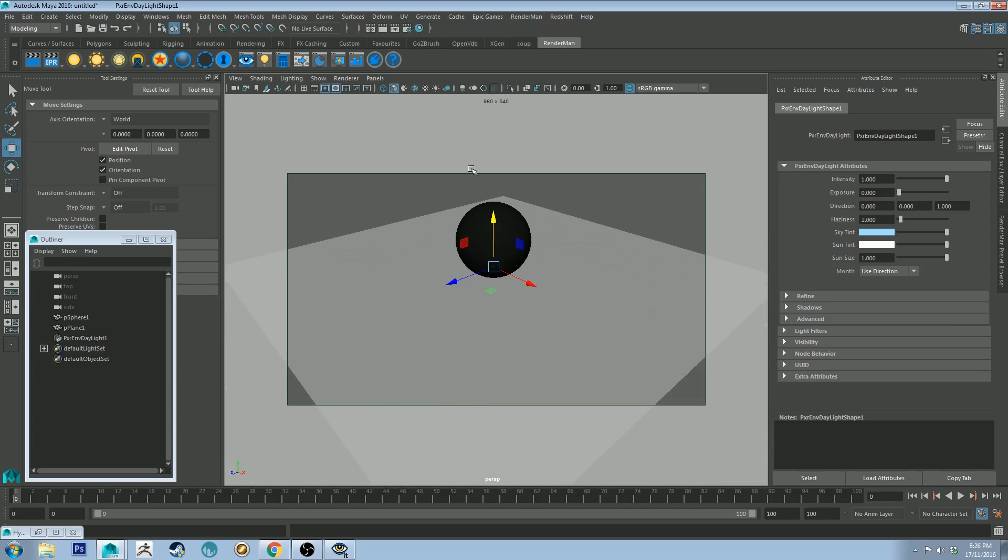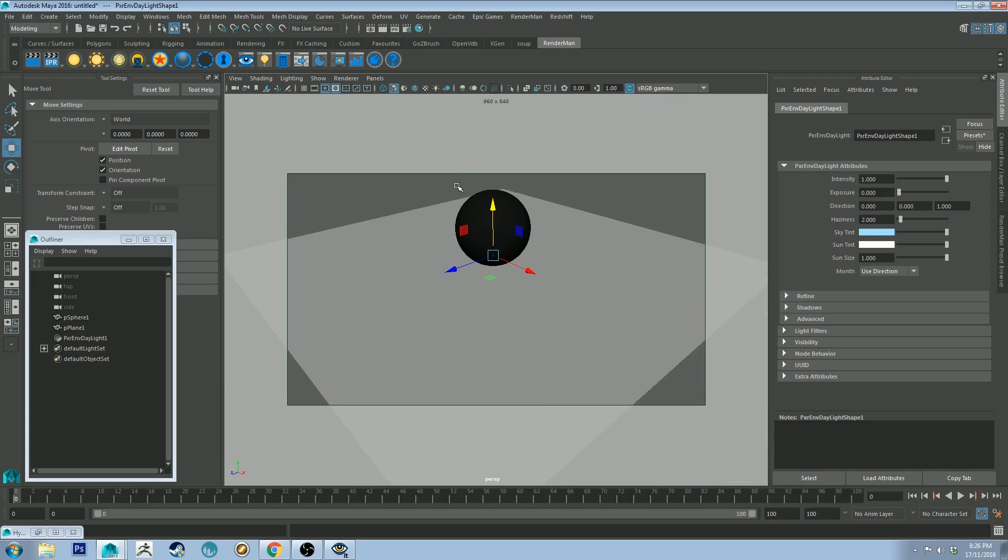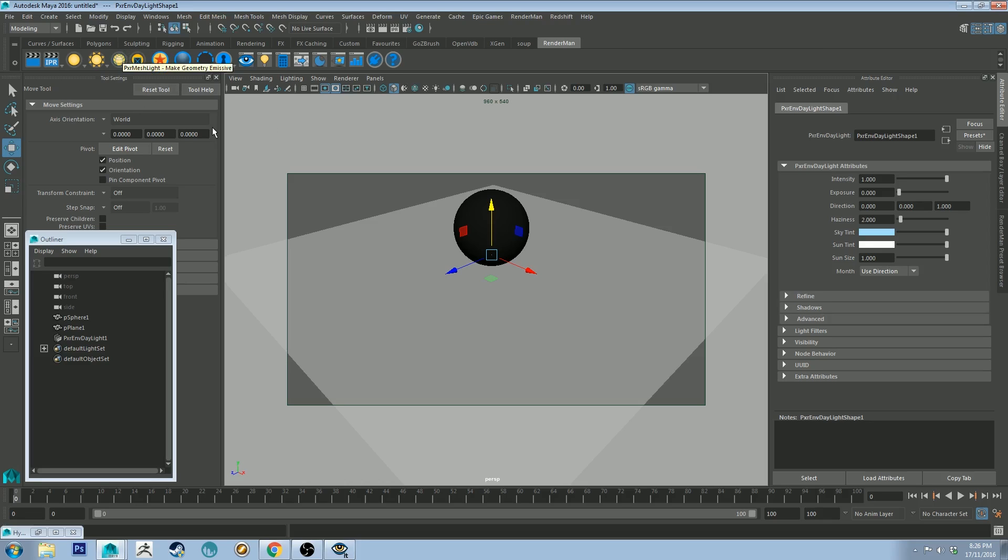So stay subscribed because you can look forward to all of that fun stuff and I'll be going through all the stuff that's on the RenderMan shelf, blockers. I haven't yet tried the blockers to see how they work in the new version. Hopefully they're a little bit less finicky than they were in 20.